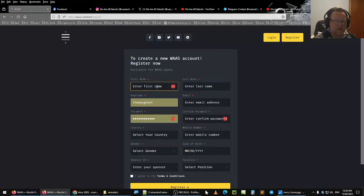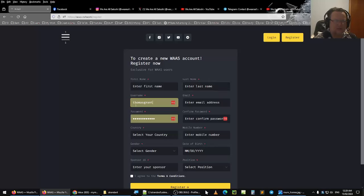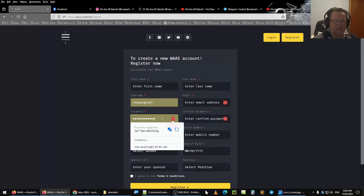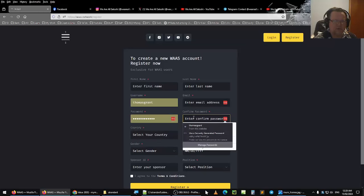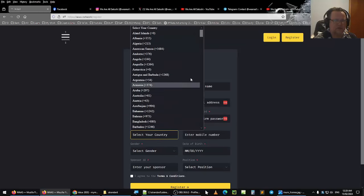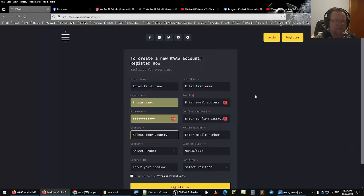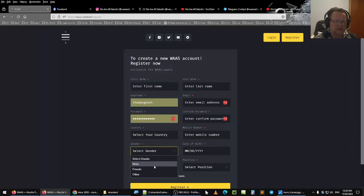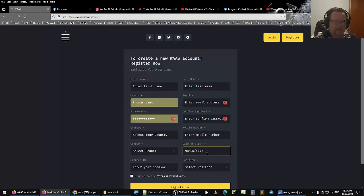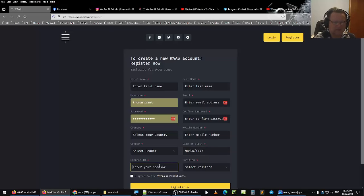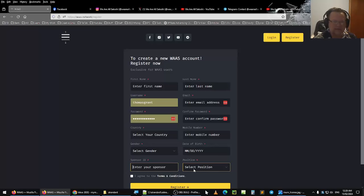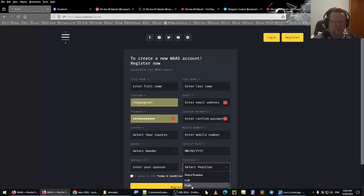Here you enter your first name, your last name, your username, the email address, the password you want to use, the confirm password, select the country where you want to join from, put in your mobile number, select your gender, male, female or other, date of birth, enter your sponsor's name, you can put in my name in there if you wish, which is Thomas Grant, one word, lowercase, and select your position, left or right.